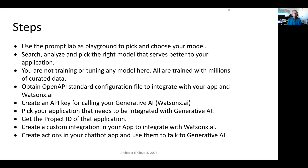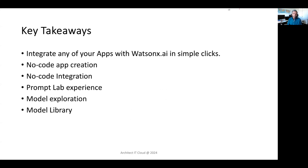So these are all the key steps. First, you are going to use the prompt lab as a playground to pick and choose the right model — search, analyze, and pick the right model that is going to serve better for your application. Here you are not training or tuning the model; all you need to do is pick the trained model which was trained with millions of curated data. The main thing is you need to obtain the OpenAPI standard configuration — basically a JSON file that has the URL to connect to the Generative AI model, here the IBM WatsonX AI model. You have to create an API key for calling your Generative AI API, pick your application to integrate, create a project ID, and test it out.